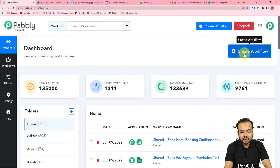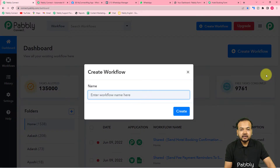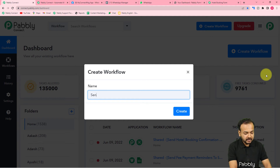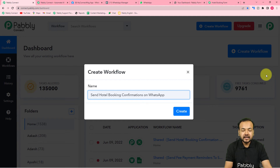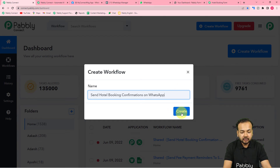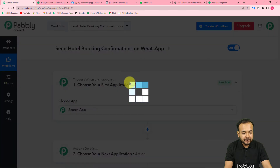Here you have to create a workflow by clicking on this create workflow button. Here you can give a relevant name to your workflow — I am giving the name here as 'Send Hotel Booking Confirmation on WhatsApp'. After filling the name like this, you just have to click on this create button, and you can see your workflow page is loading up.